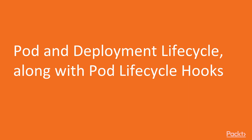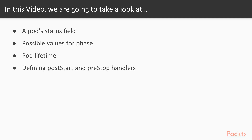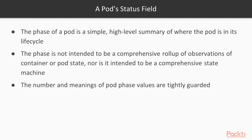Pod and deployment lifecycle, along with Pod Lifecycle hooks. In this video, I will tell you about a pod status field — that's an important field to get more information about your pod. Possible phases, possible values for a phase, the pod lifetime, and defining post-start and pre-stop handlers. First, I will tell you about the pod status field.